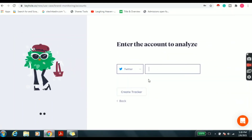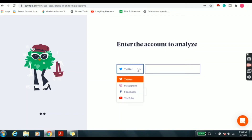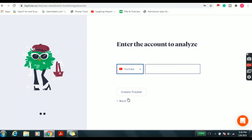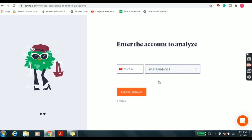The next step is to enter the account to analyze. Here we can choose Twitter, Instagram, Facebook or YouTube accounts. I am selecting YouTube and entering the name of the YouTube channel. Here I am entering 'IPSR Solutions.' Then click on the 'Create Tracker' button.